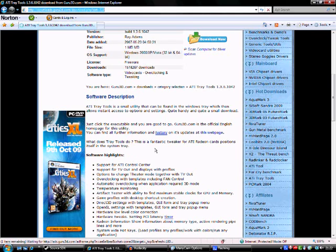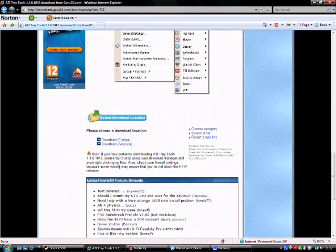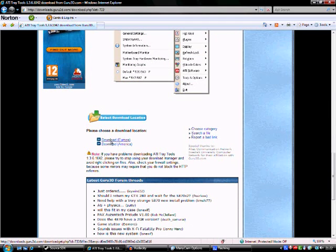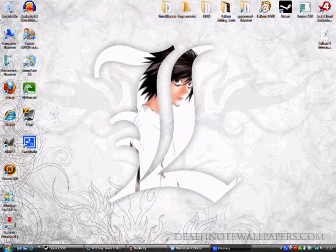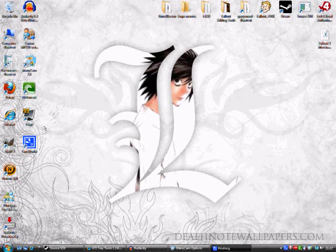So go to this link, I'll put it in the description. When you download it, you'll want to click on Download from America, because Europe link is broken. Once you've done that, extract it, save the EXE to your desktop.